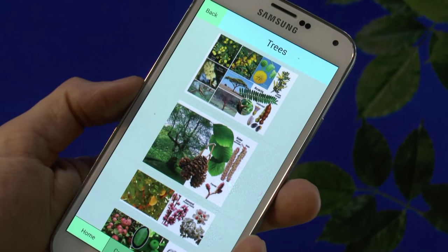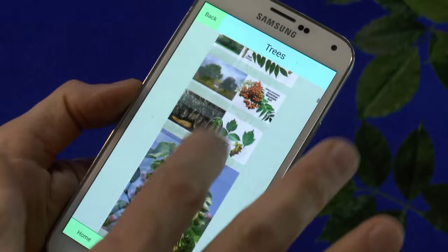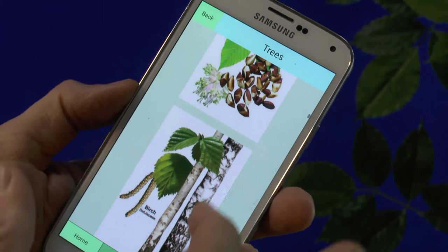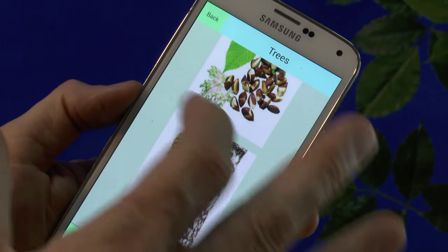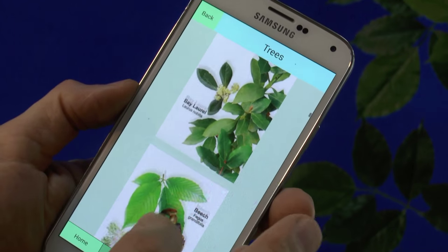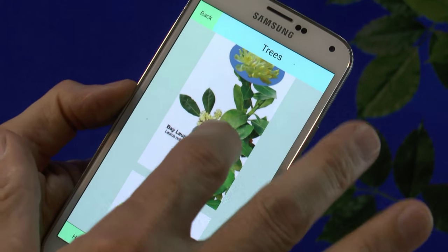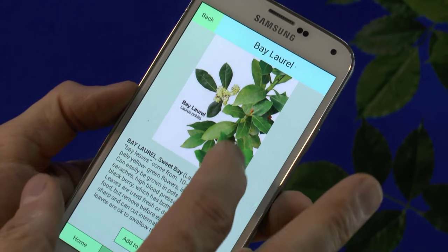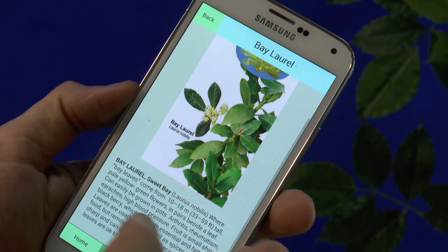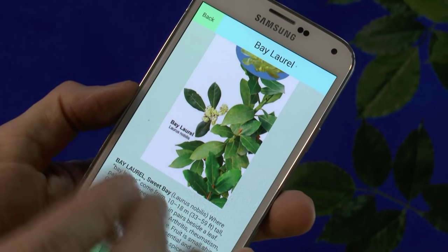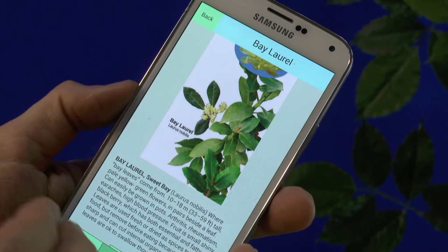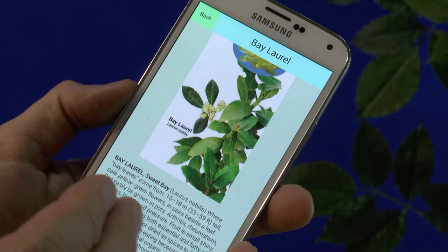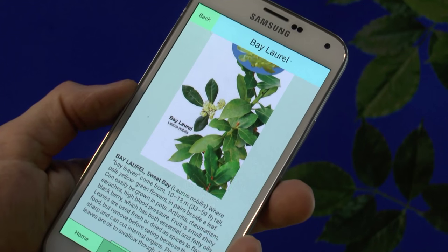Here we clicked on trees. You can scroll through different trees, and it shows you what the bark looks like, the leaves, the fruit, the nuts — whatever it has. You click on it and it tells you all about it. It doesn't just give you the description of the plant; it also tells you what it's been historically used for, medicinally and for health reasons.